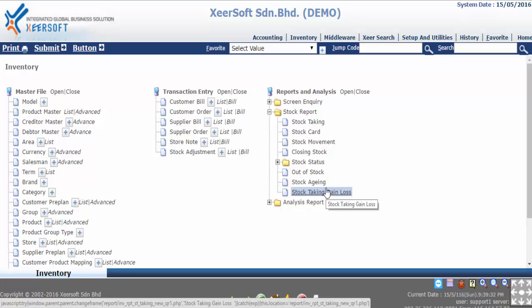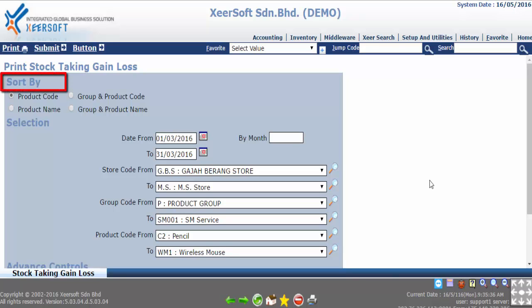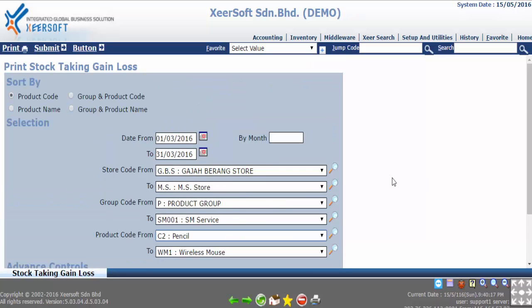It will display the query page. In this query page you can see there are three parts which is sort by, selection, and advance control. By default product code is selected for sort by.